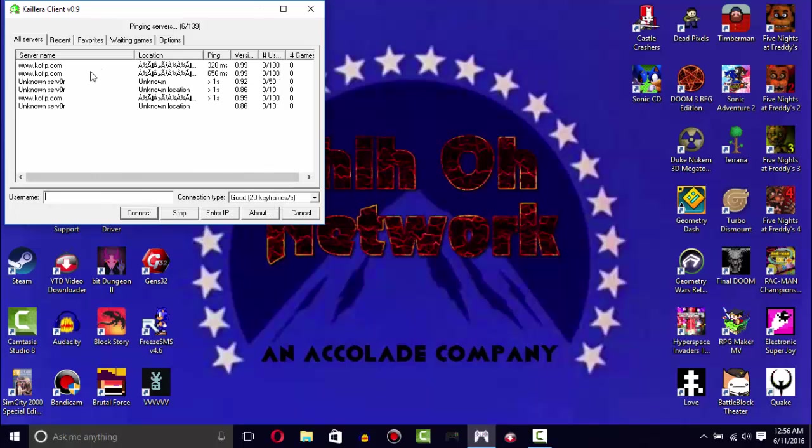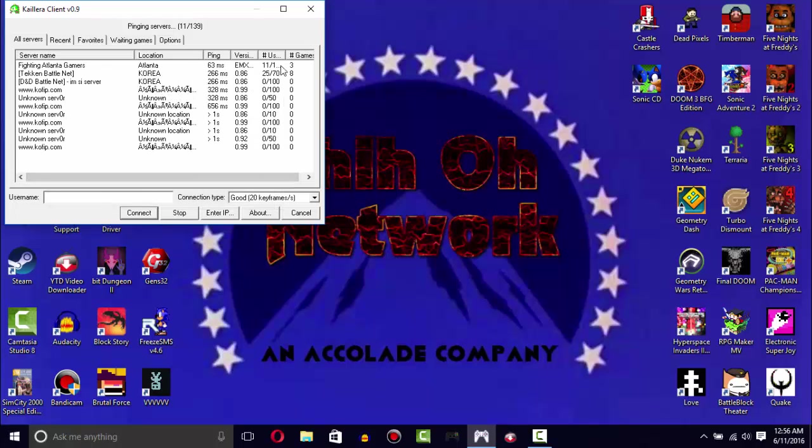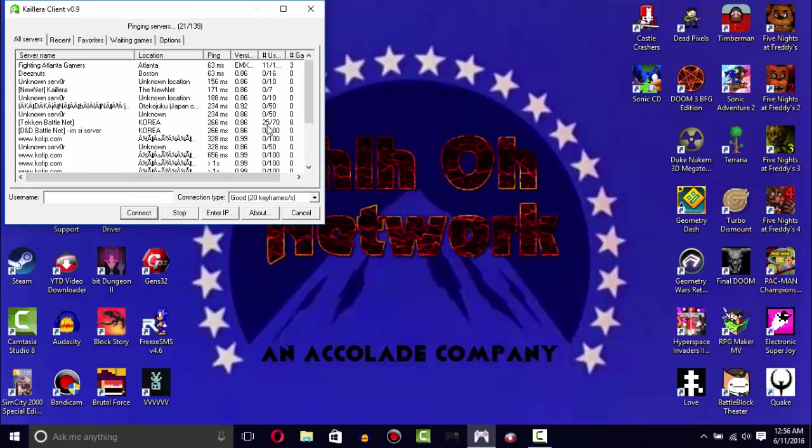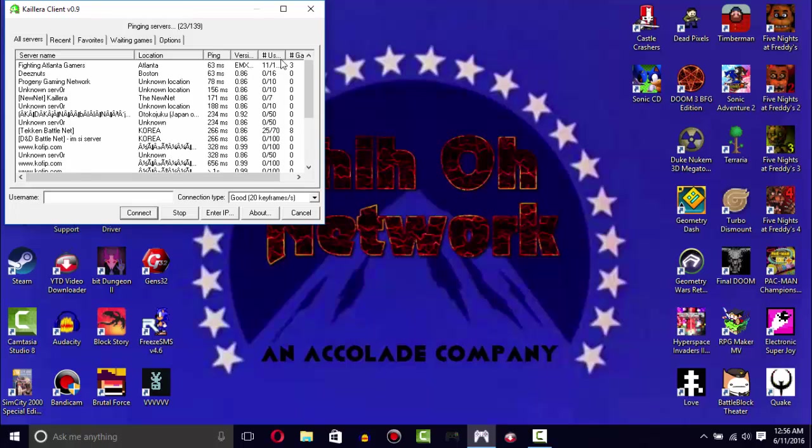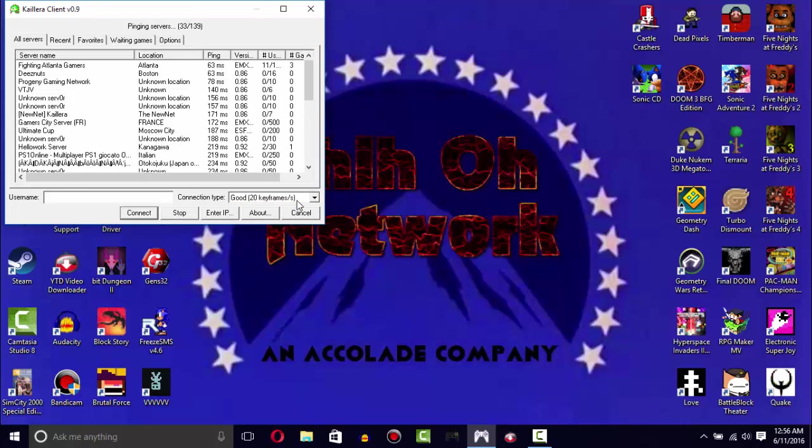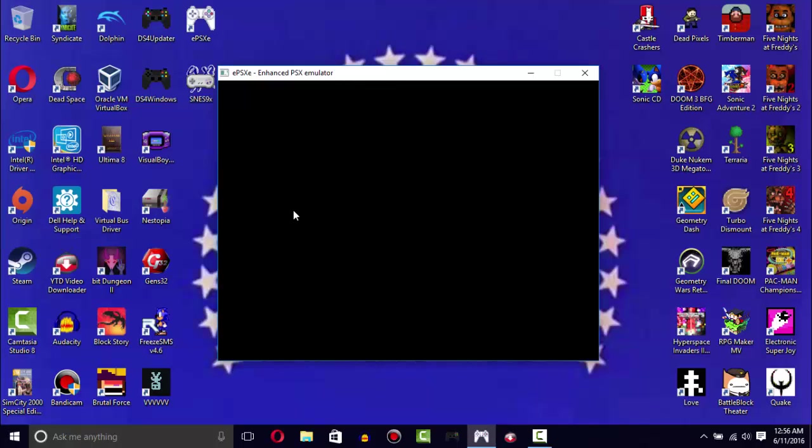Speaking of the netplay, here it is. You can connect to any server. As you can see there are plenty, there are like over a hundred servers online on ePSXe with some people in them. If you don't want to play online just press cancel and it'll boot up your game.